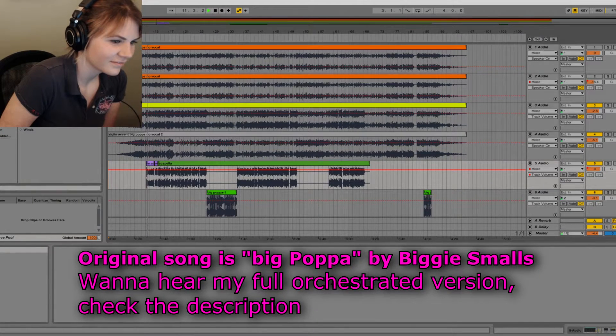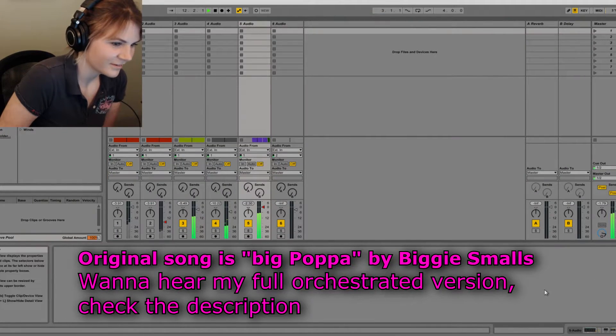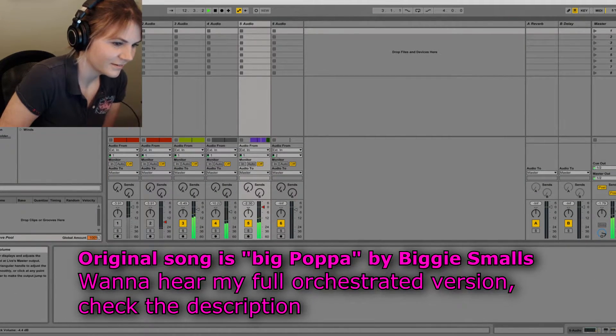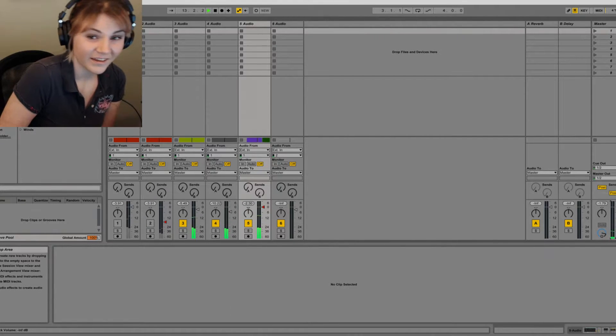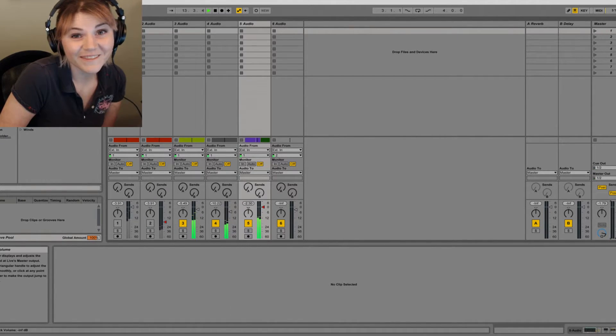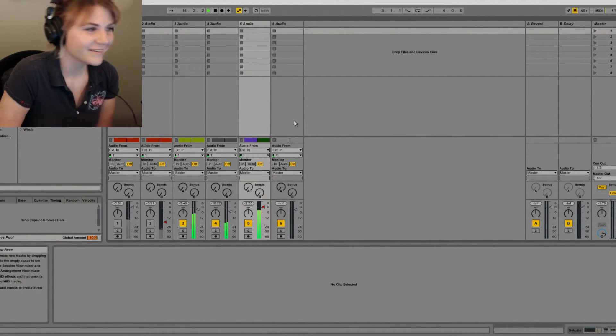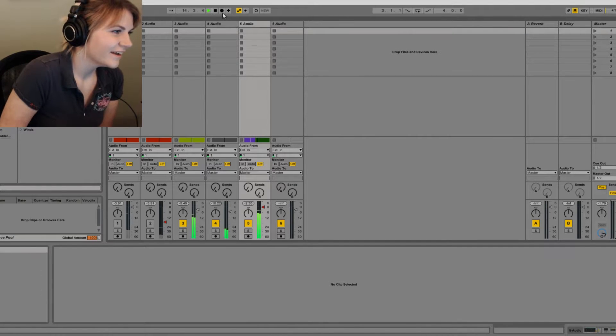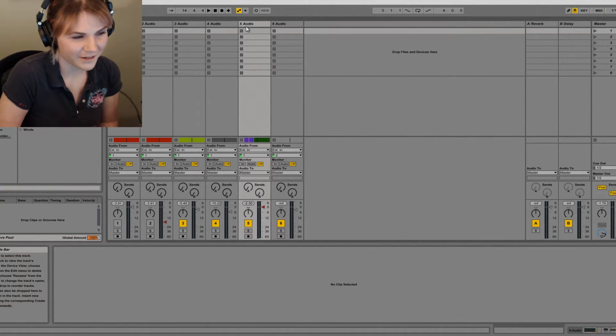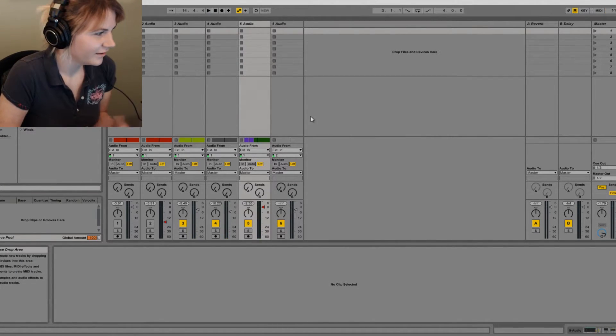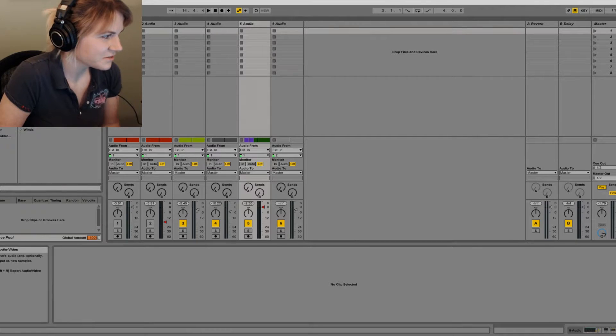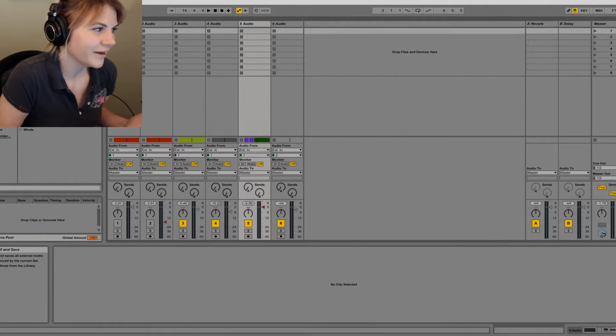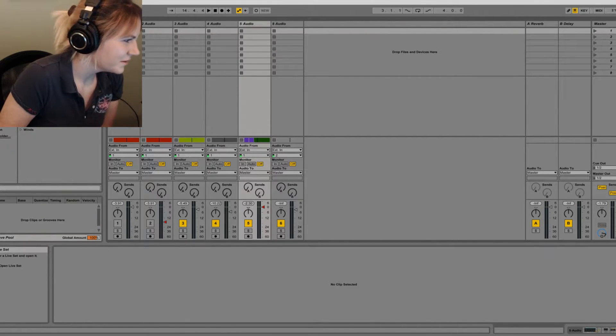For all the ladies in the place with style and grace allow me to lace these lyrical duches in your bushes. I fucking made that. I fucking made that. Oh, it makes me so happy, you know, because all these instruments are just like right there that I can use.